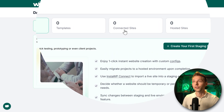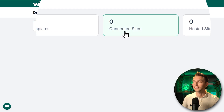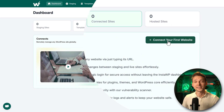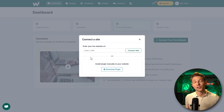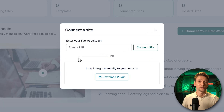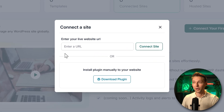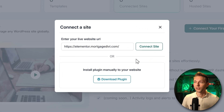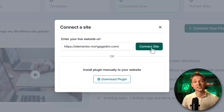Then we are at the dashboard of InstaWP. Go over to 'Connected Sites' and we're going to connect our first website. Enter in the website URL of the one you want to create a sandbox for, paste it in, and press 'Connect Site.'